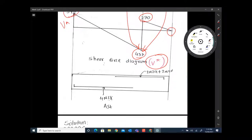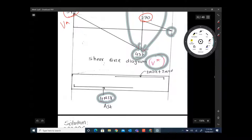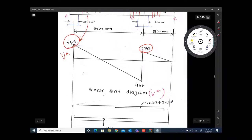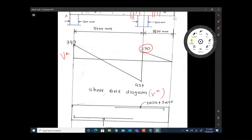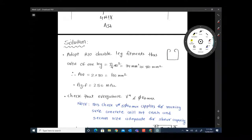The tensile reinforcement details are given: 4N28 for bending, plus 2N24 and 2N20. Shear design always follows bending design. The beam size 650 by 350 means the beam has already passed bending checks. The size of the beam, the tensile reinforcement, and the compression reinforcement have passed the bending strength check. That has been done before — someone has done that check for us.